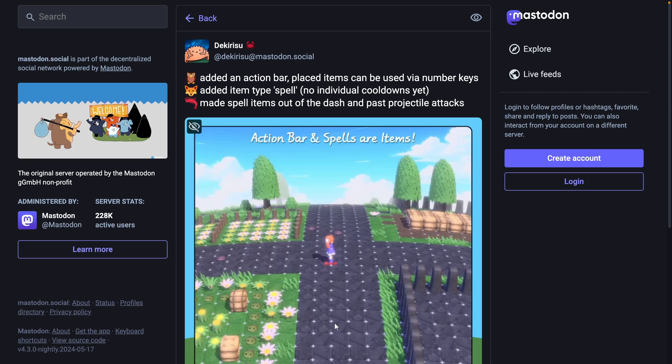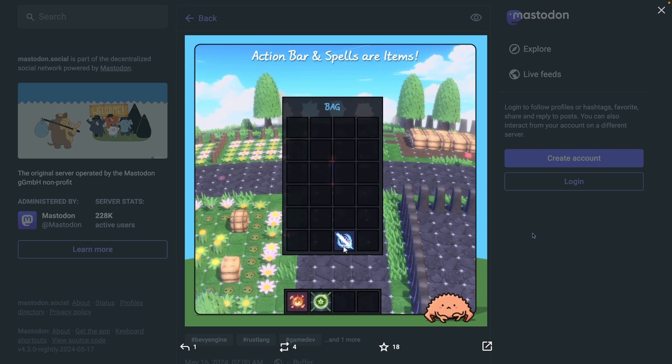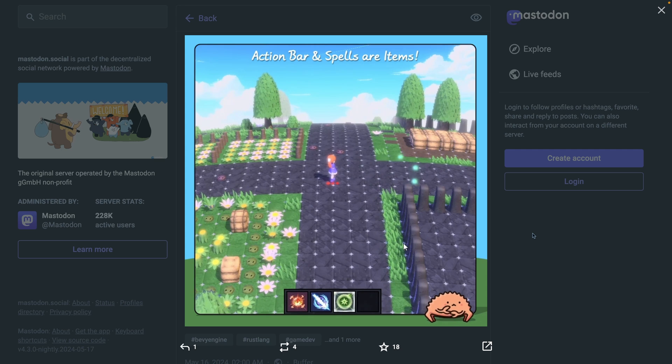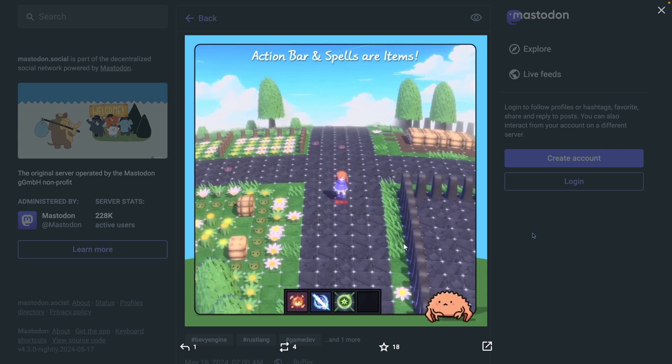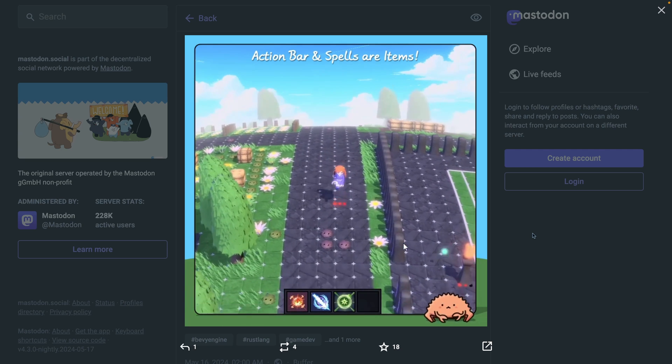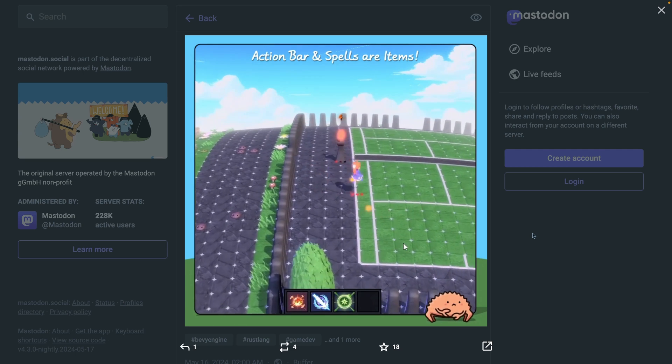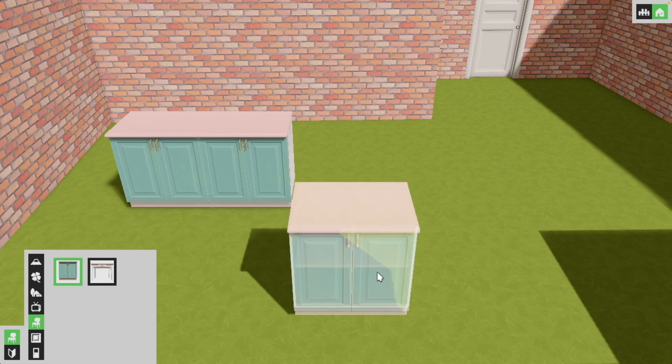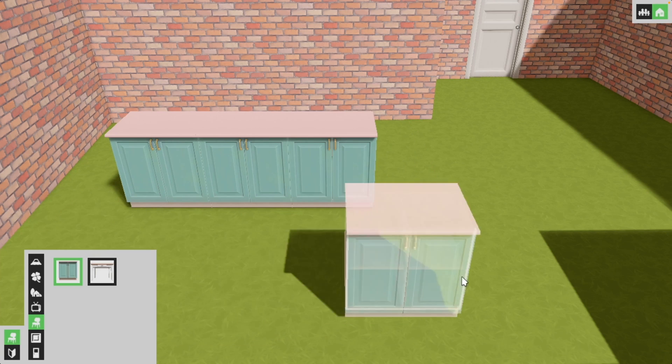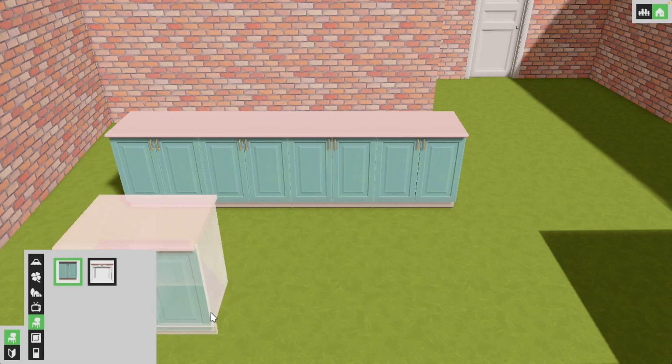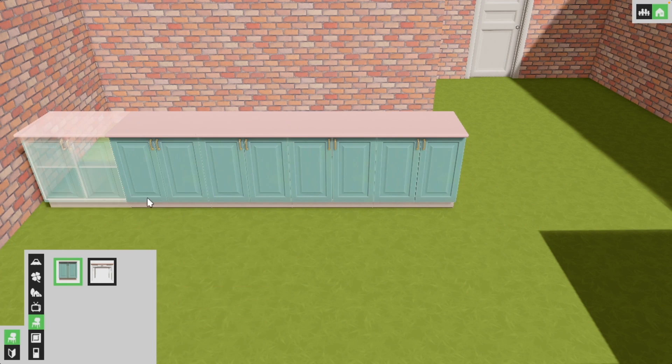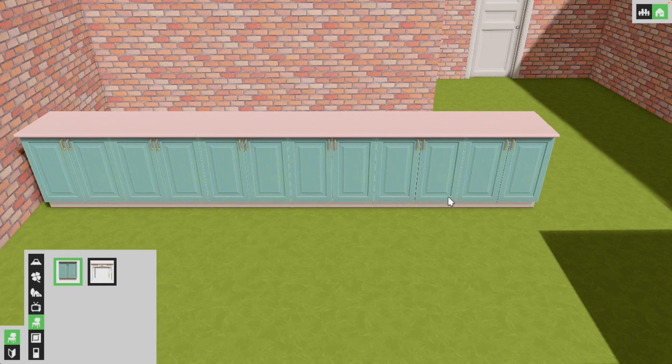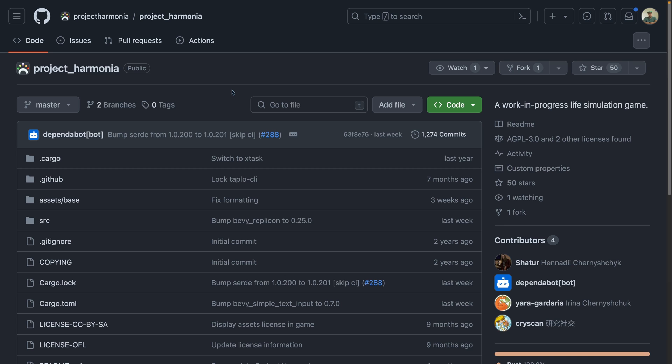And that brings us from the overview into the showcase with updates from this Animal Crossing inspired world. This is an implementation of an action bar and items relating to different spells that can be used. The items can be individually accessed via number key. And Project Harmonia had some interesting snapping updates. Placing furniture with fully float coordinate positioning can be tough, so why not implement a component that allows the size of these objects to snap onto other entities with the same component? Project Harmonia is available on GitHub.